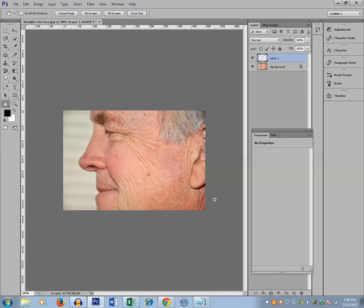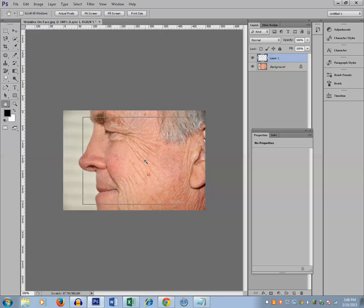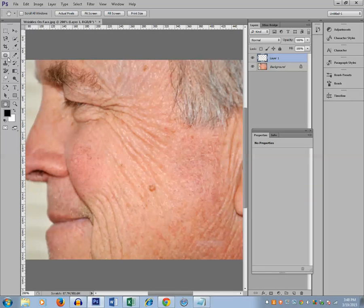Instead of doing this one I can use healing brush to remove the wrinkle from the face. The second way is by the use of a healing brush. Let me expand this photo. Right click here and select healing brush tool.